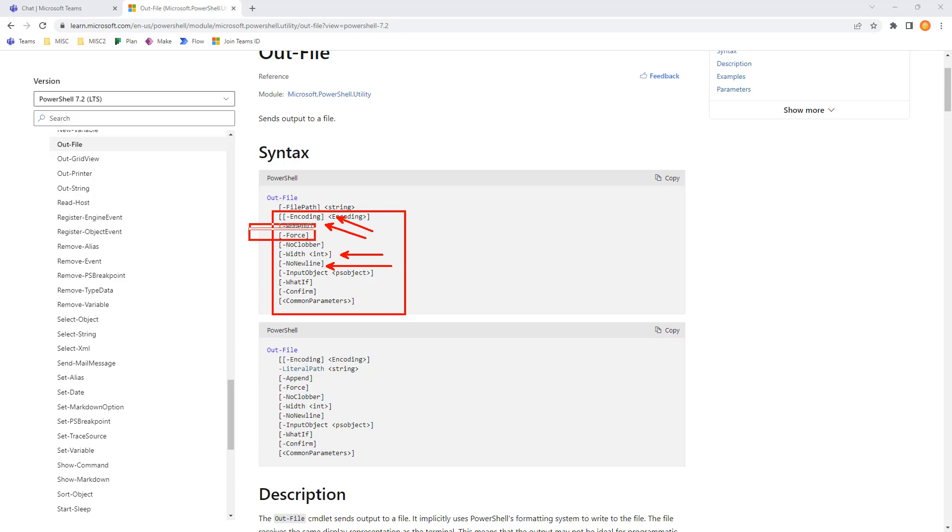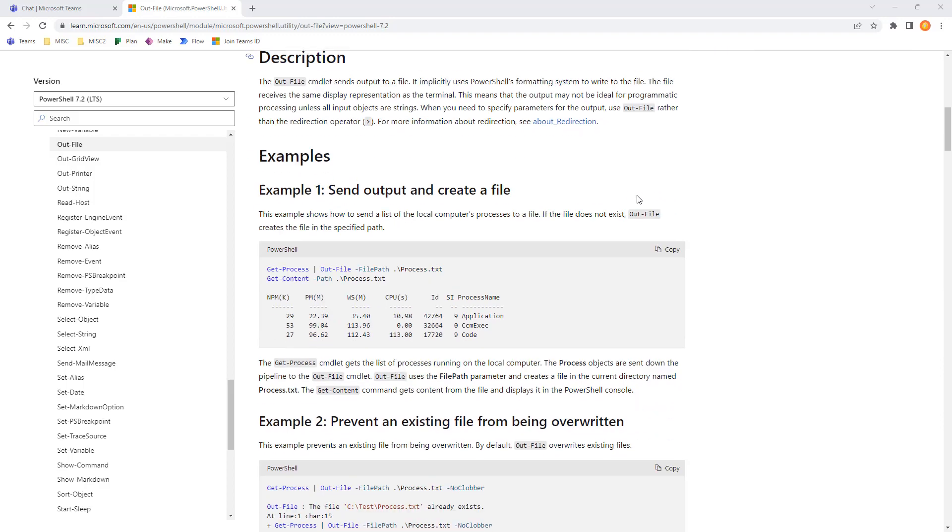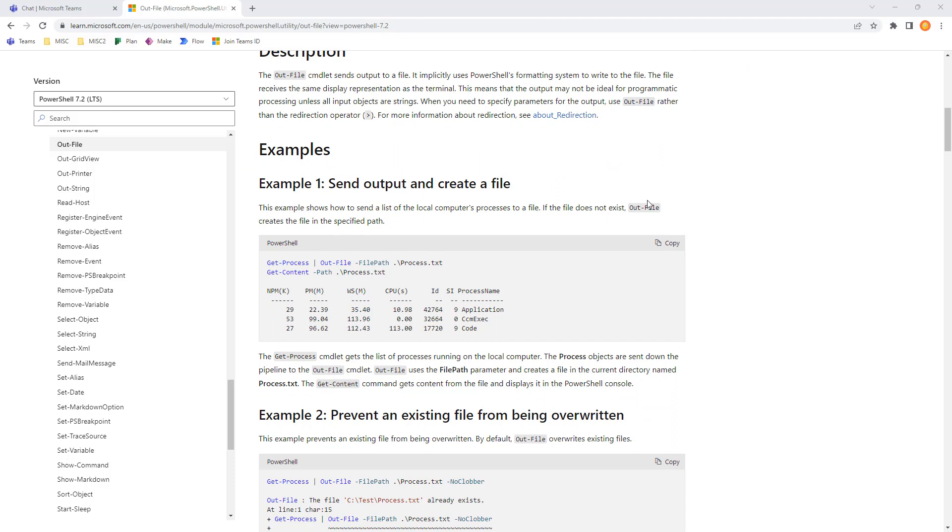Force and append, we see these show up in other output cmdlets, but a couple of these are a little different with the width, no new line, encoding. There's a few things that are unique, so I want to go through and do an example.